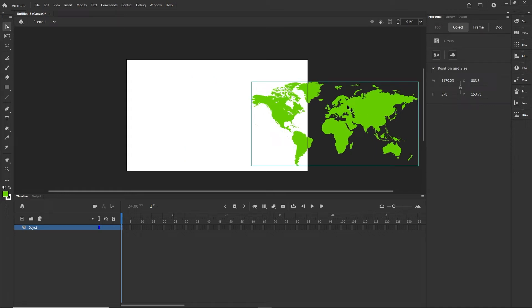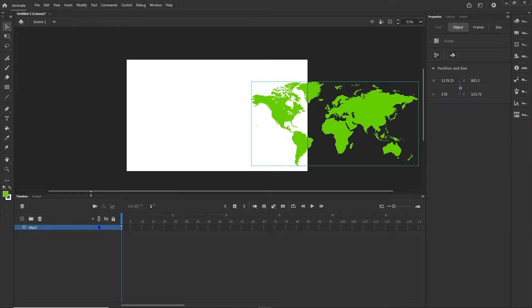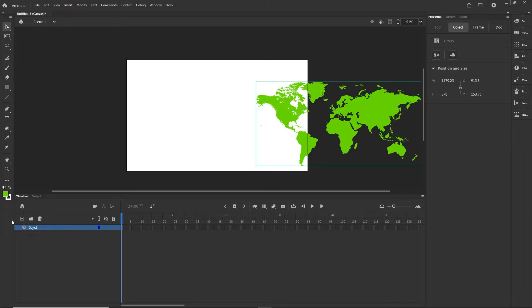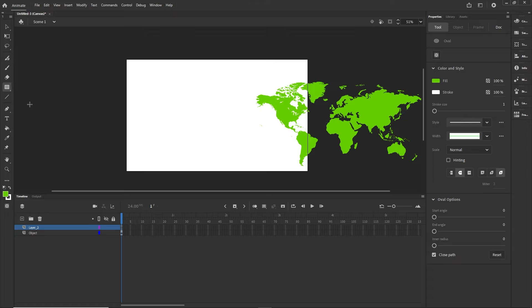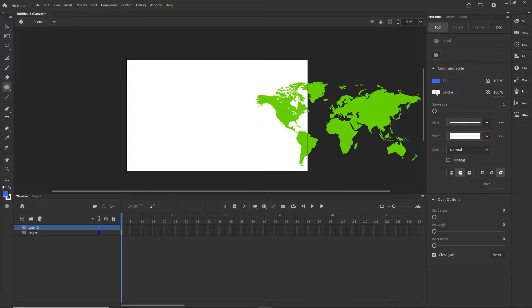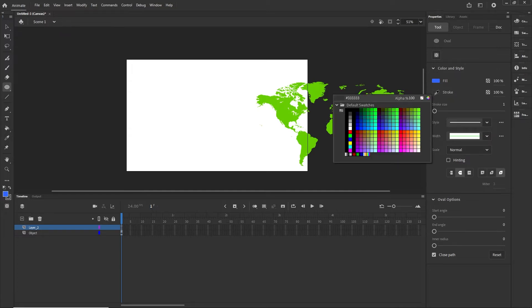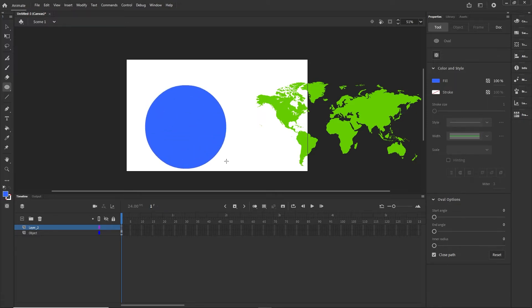If for any reason you don't see things outside of the stage, you can click Clip Content Outside of the Stage to toggle visibility. Now I want to create a new layer and I'll go to the Oval tool. I'm going to choose some kind of fill color — maybe a blue color — and get rid of the stroke color. Then I'm going to create a circle shape while holding Shift.